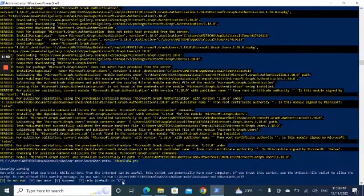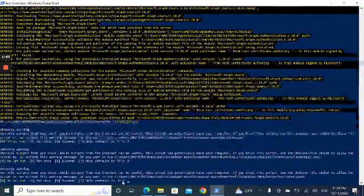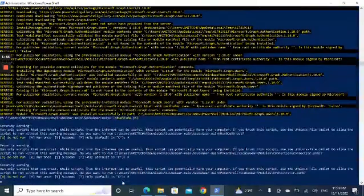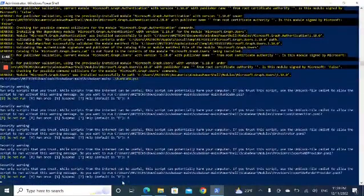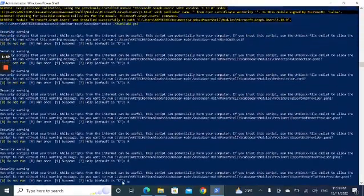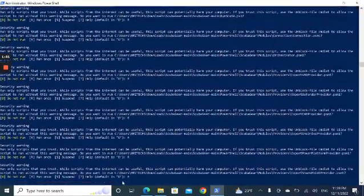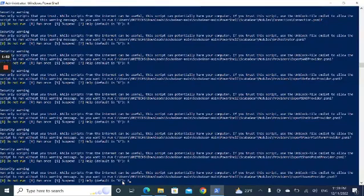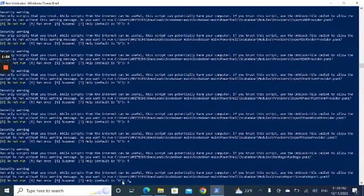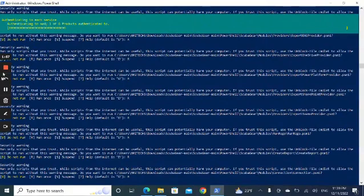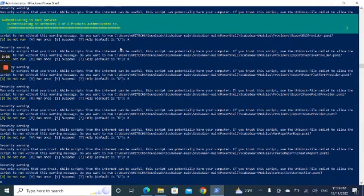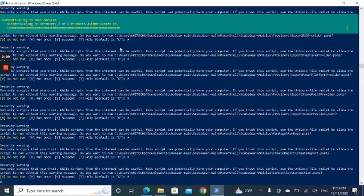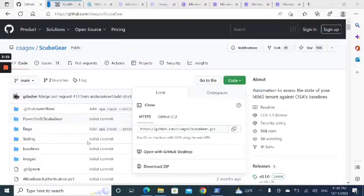It will ask you several times to confirm. Then it will prompt you to enter your Global Administrator credentials. It may ask you to consent as well. Now it's done.